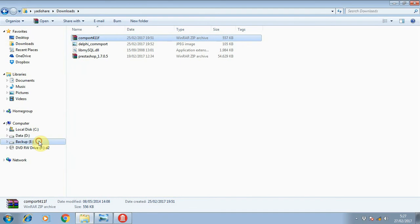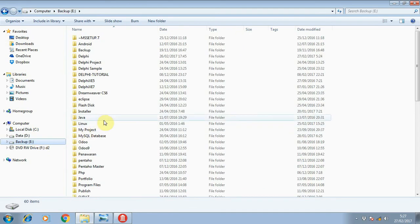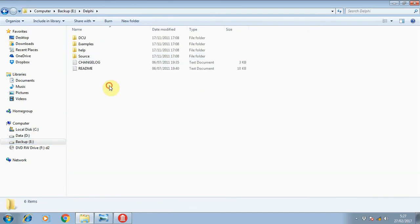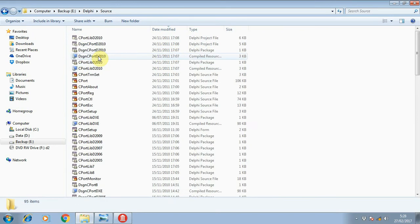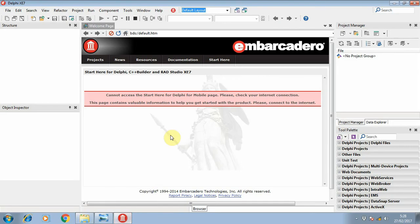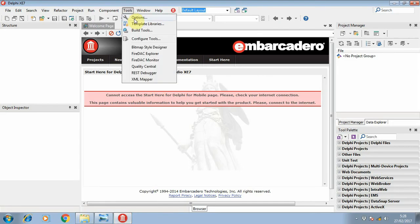First, we need to add the source folder to the library of your Delphi IDE.